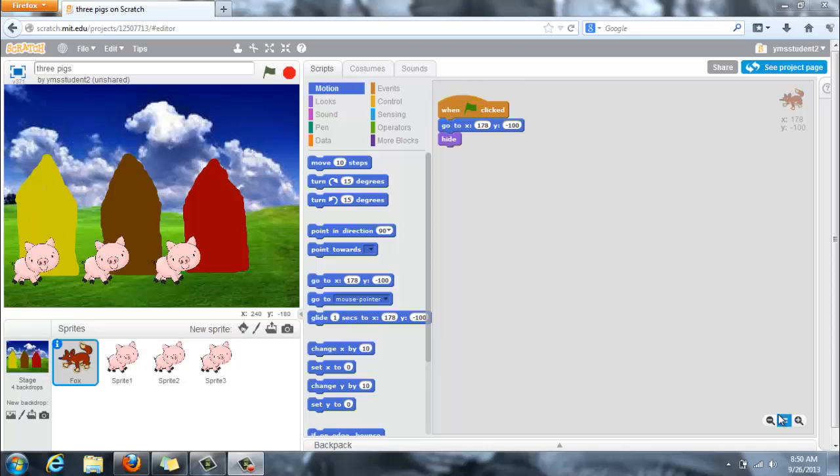For my fairy tale I'm doing The Three Little Pigs and I want the fox or the wolf to be part of the story, but when the story starts I don't want him to be there.